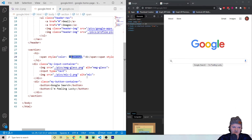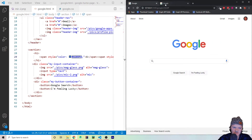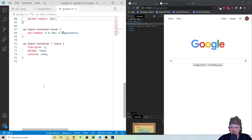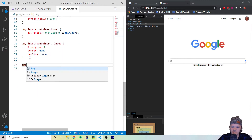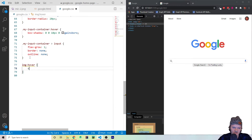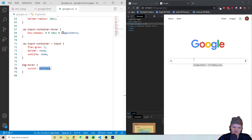Now let's start styling our buttons. Also, we want to add a pointer cursor when hovering over images. For any img:hover, we set cursor: pointer. Now when we go over those images — including the ones in the header — we get the hand cursor.